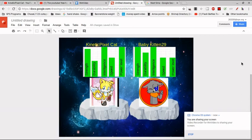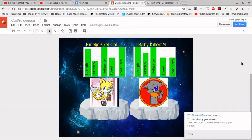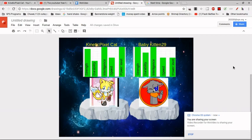And the last one goes to Kinex Pixel Cat, power level. Now I know that I'm amazed. Making the winner of this battle... Kinex Pixel Cat.